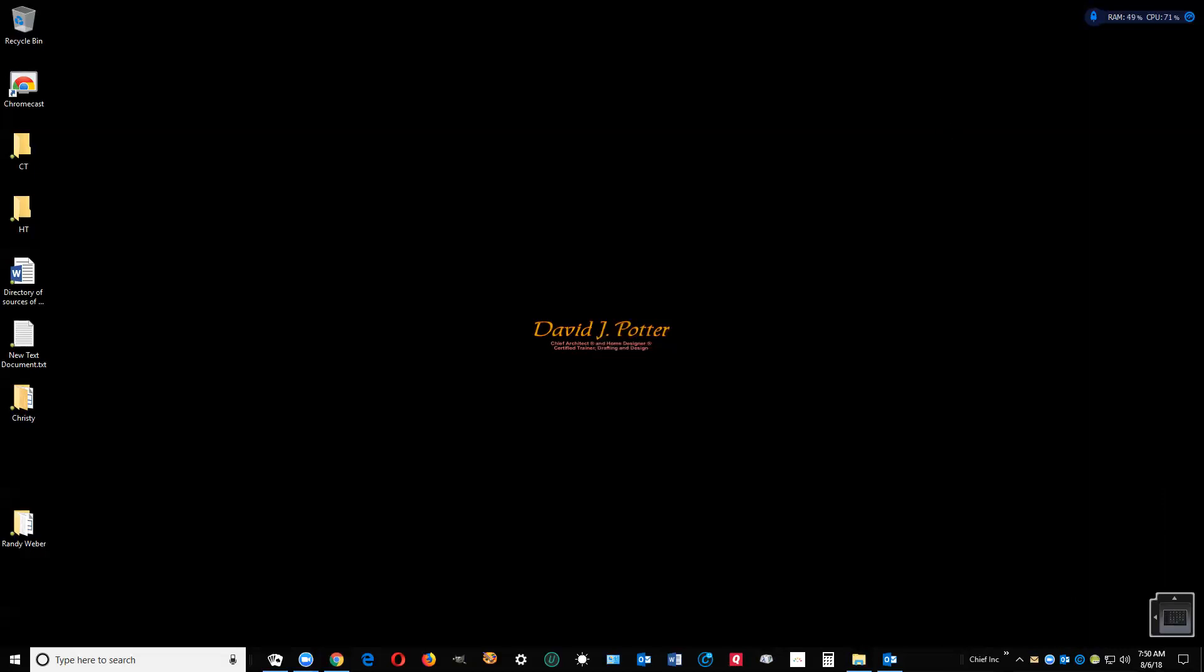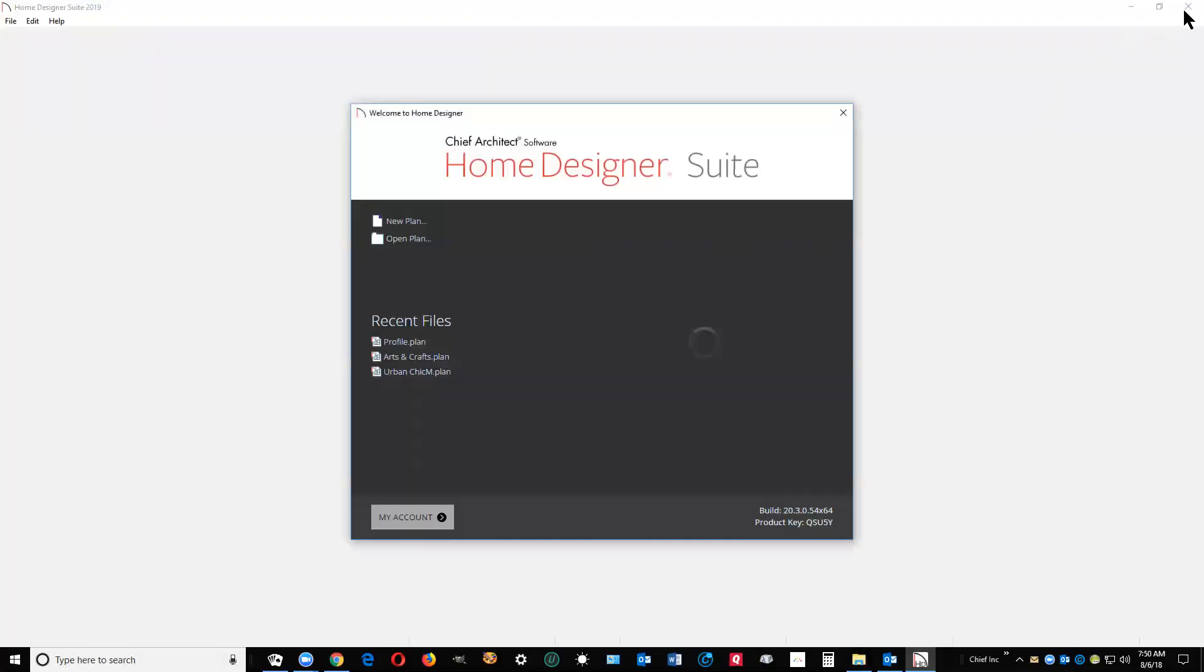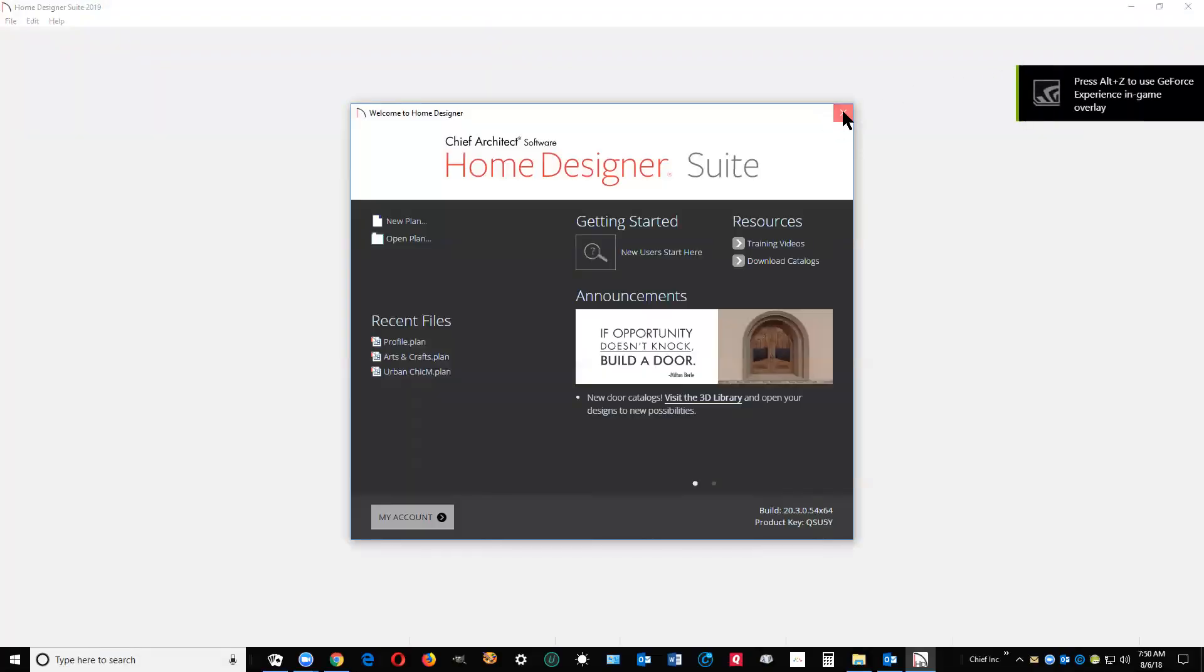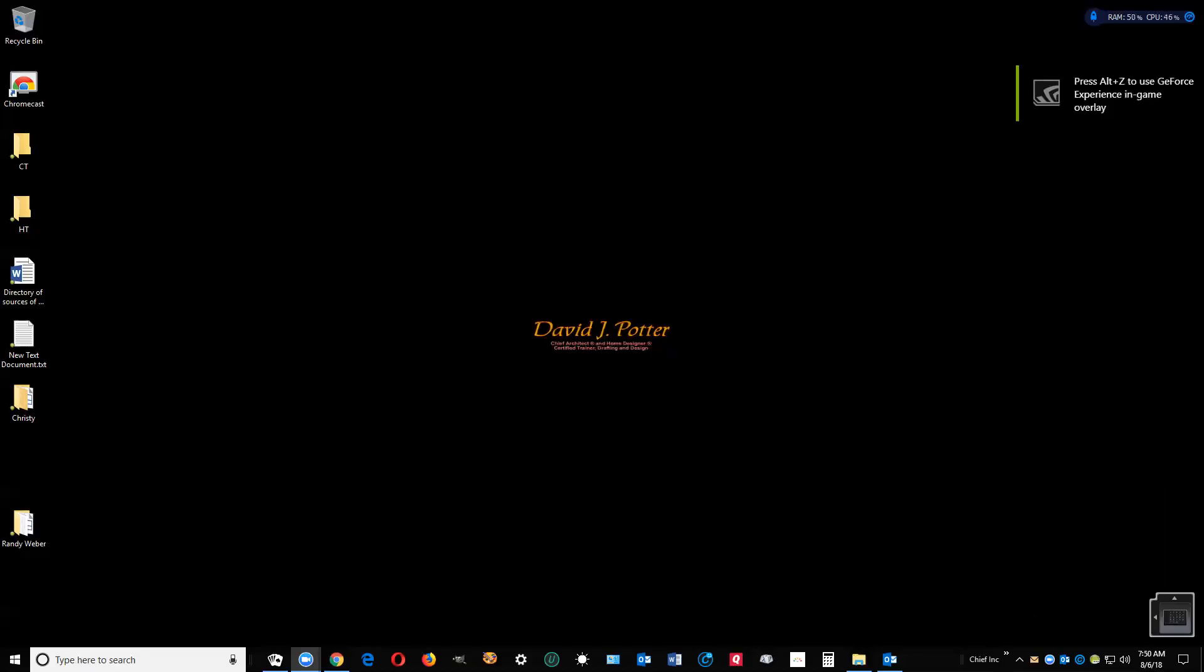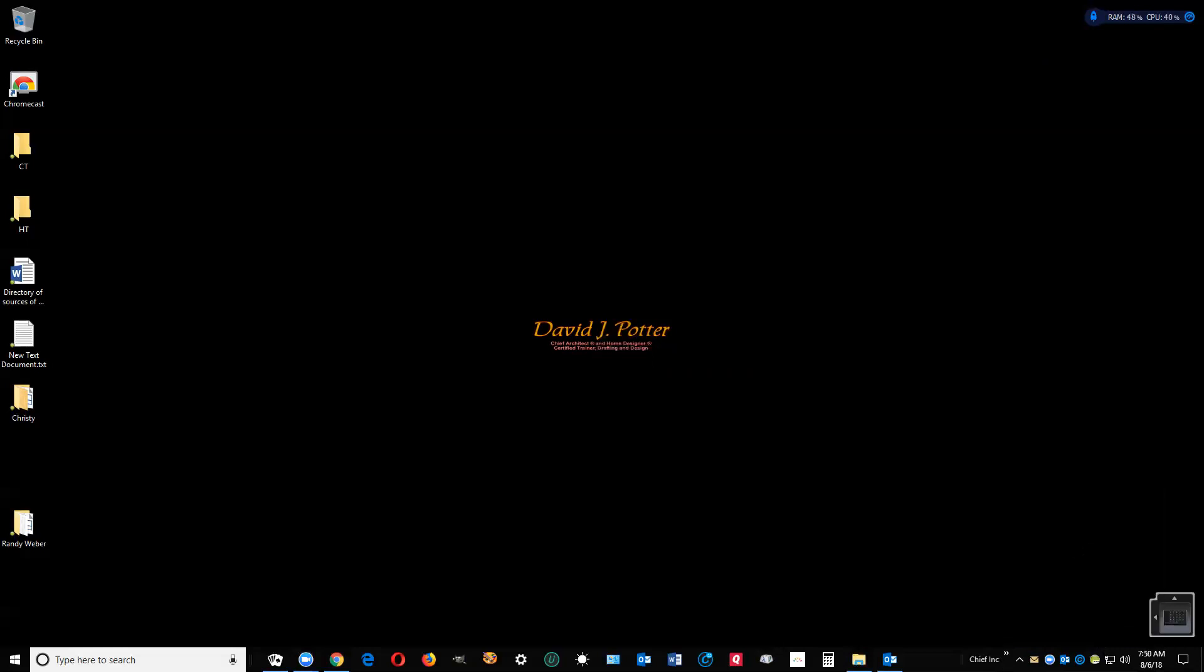I clicked on the wrong icon. Sorry about that, I haven't had breakfast yet. Give me a break. Okay, Pro 2019.